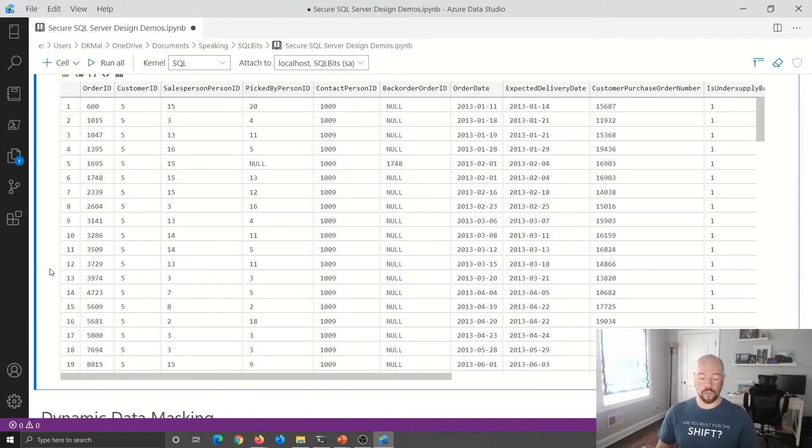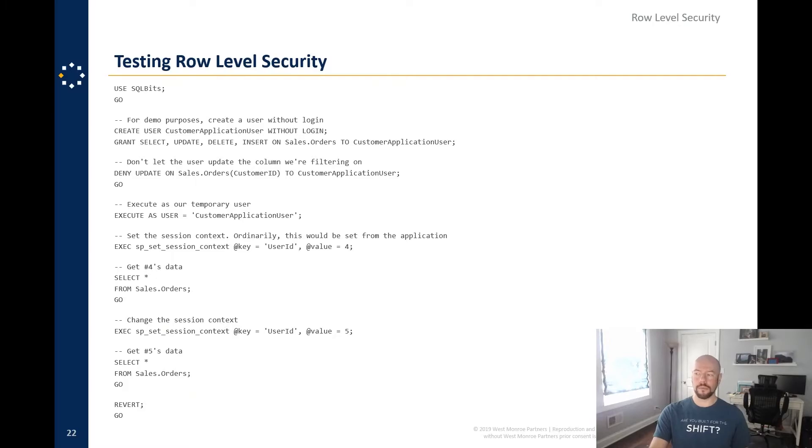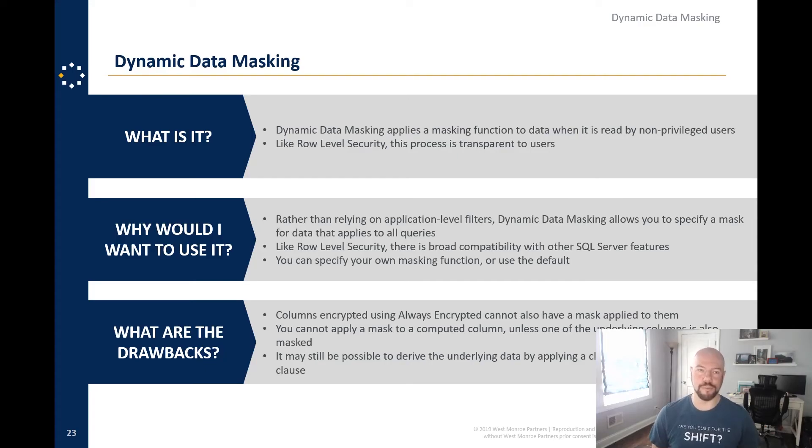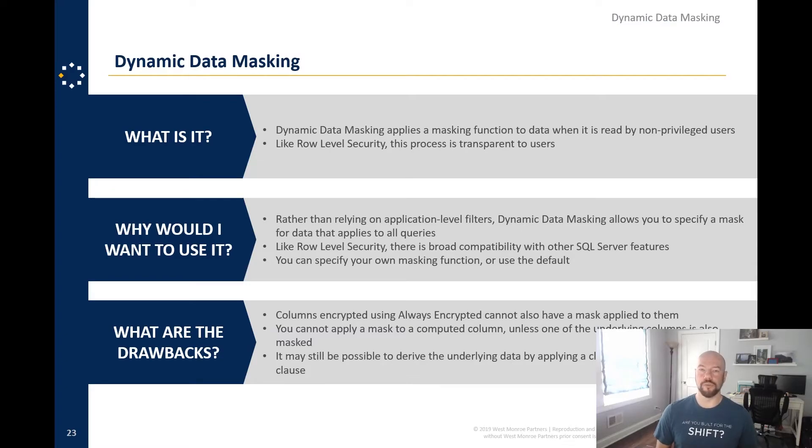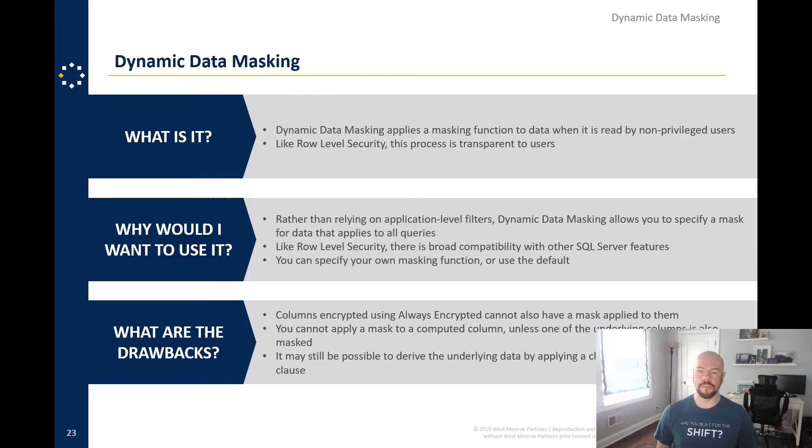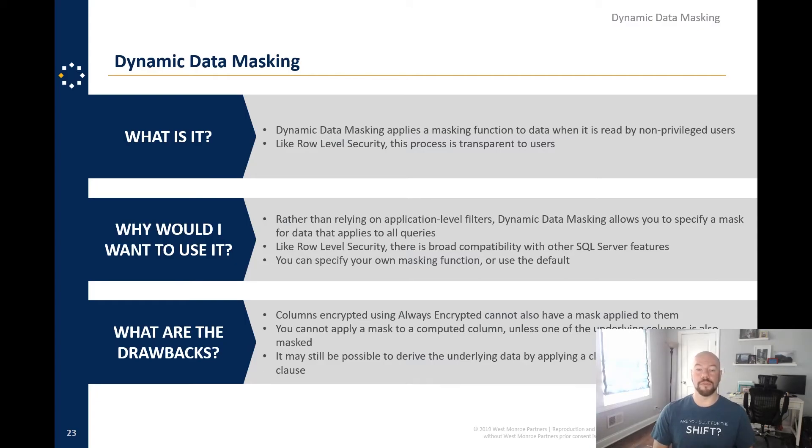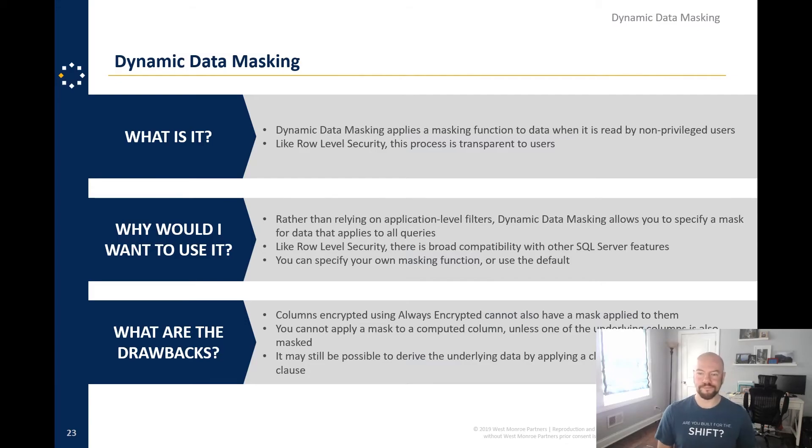Next up dynamic data masking. And this is one that's been talked about in on the SQL Twitter recently. So we'll address some of that. So dynamic data masking applies a masking function to data when it is read by non-privileged users. Like row level security, this is totally transparent to your users, aside from they don't get data that they thought they would get. So why would you use it? Rather than relying on application level filters, dynamic data masking allows you to specify a mask for data that applies to all queries. You think back to what we did with our view definition earlier, we're essentially doing that only we don't have to define a view. Again, broad compatibility with other SQL server features. And you can specify your own masking functions or use the default.